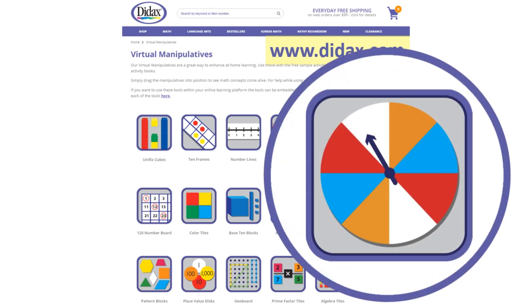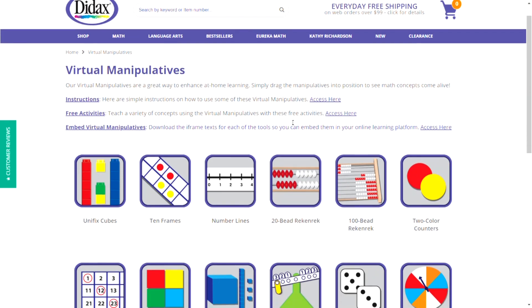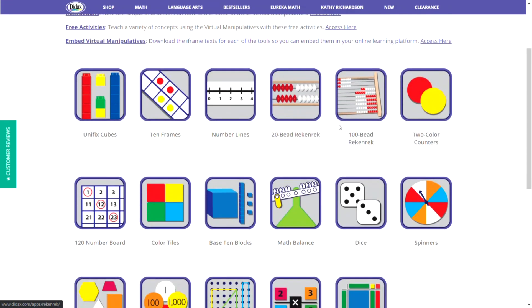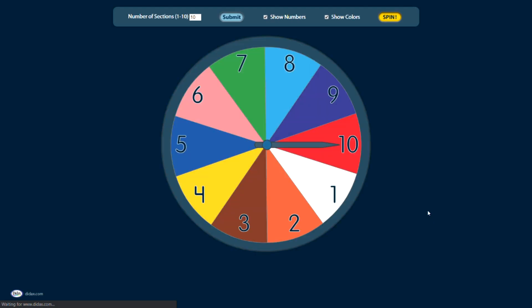Let's see how the Spinner tool works. On my virtual manipulatives page, I'm going to navigate down to the Spinners tool. When I click on this, the tool opens in a new window.